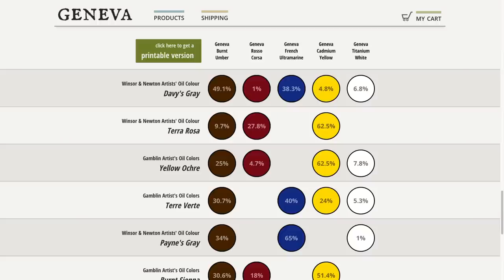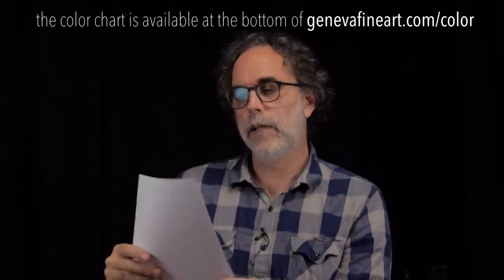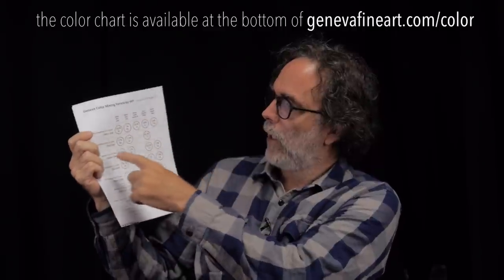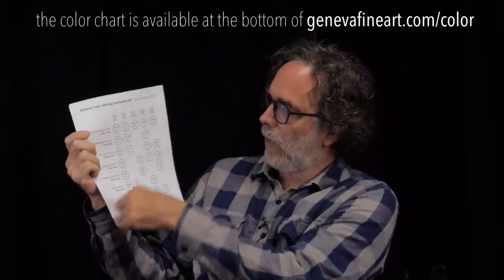We have a new page on Geneva Fine Art where we've gone through and mixed the formulas for how to mix some really popular colors like Payne's Grey, Burnt Sienna, Raw Sienna, Olive Green, and a number of other colors we're going to be adding to that list. It's a simple formula using the Geneva limited palette and how you can mix all these other colors using the five colors in the Geneva palette.